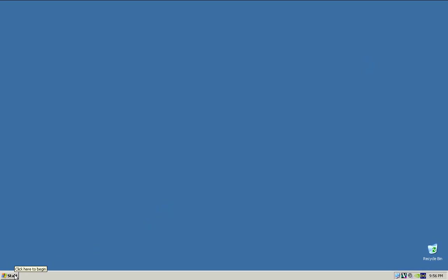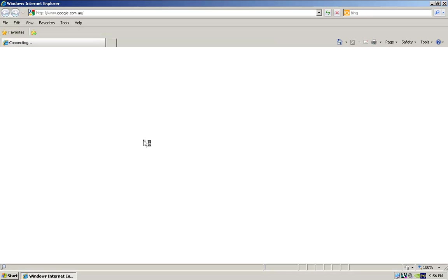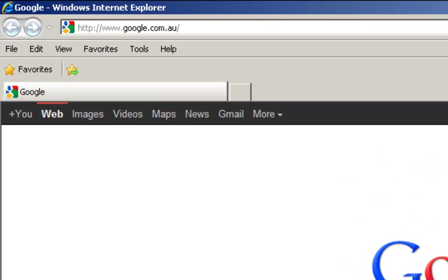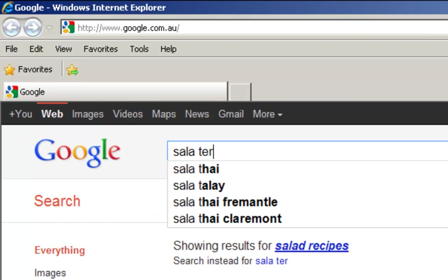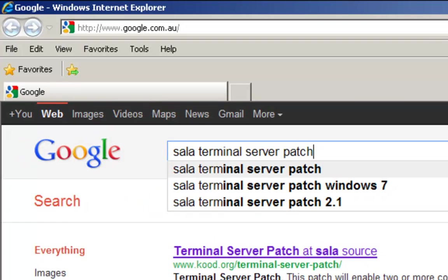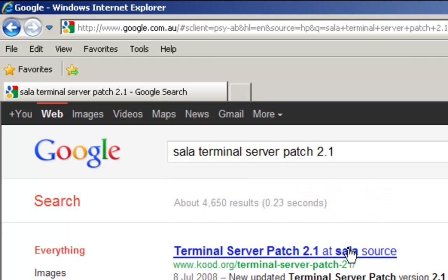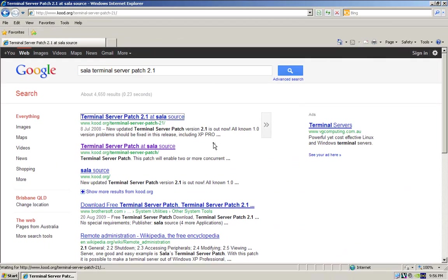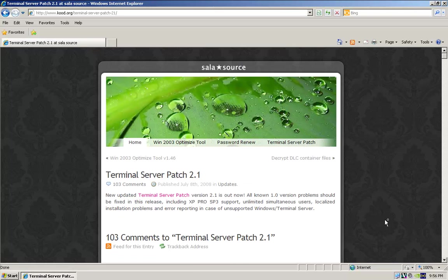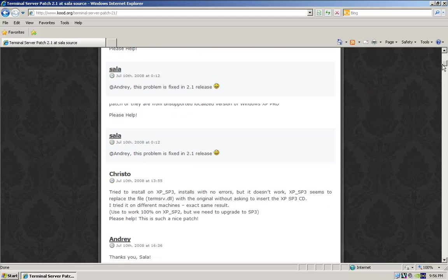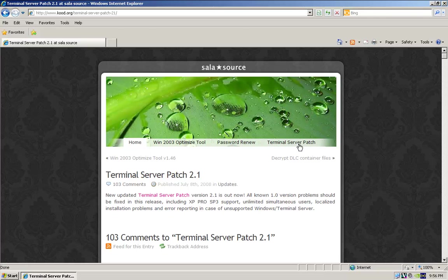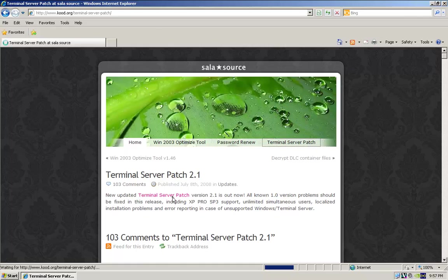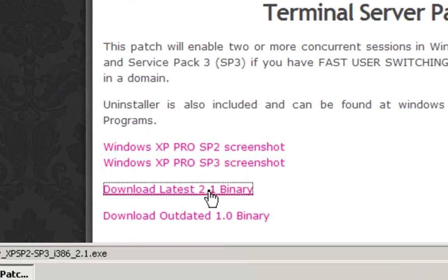So we're going to have to restart a few times, but before we do, just get onto the internet, type into Google, Sala Terminal Server Patch 2.1. That's the one we want. So we'll go there, we'll download this. We need this, and we'll go through and explain why later. But what it does essentially is this patch allows Windows XP to have multiple concurrent users logging into it, so very, very handy.